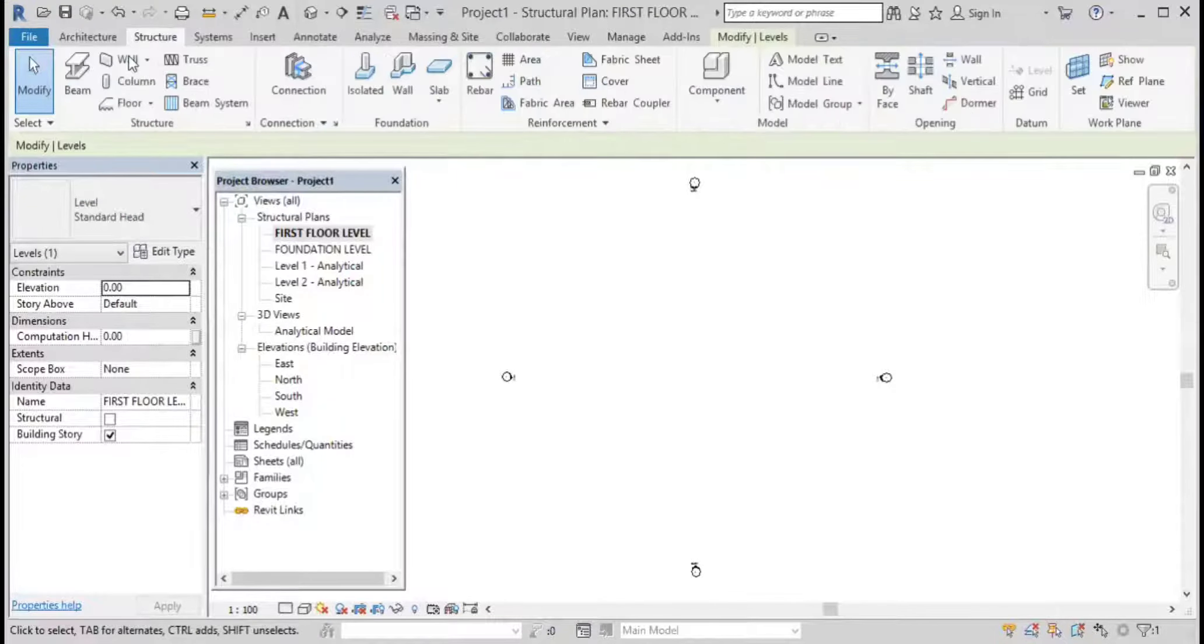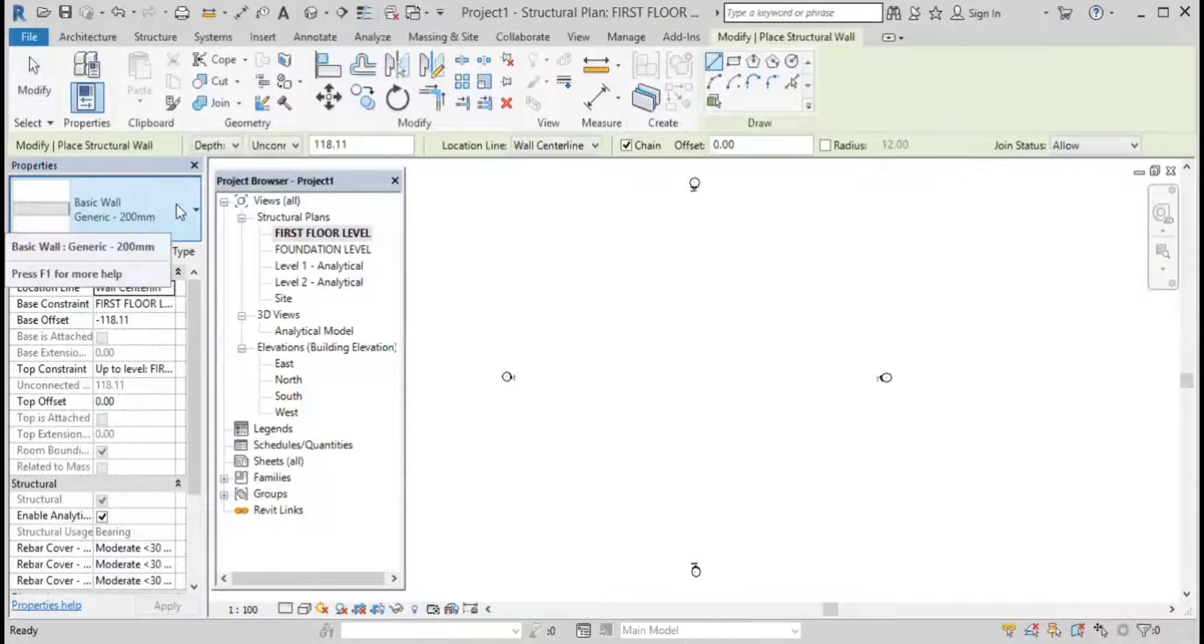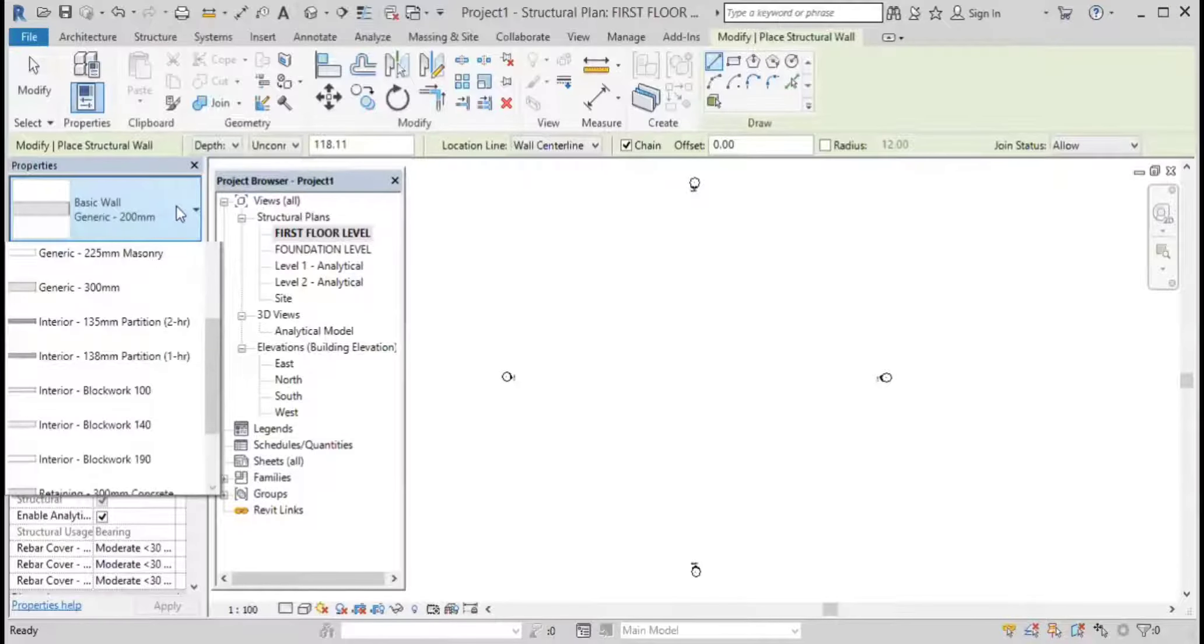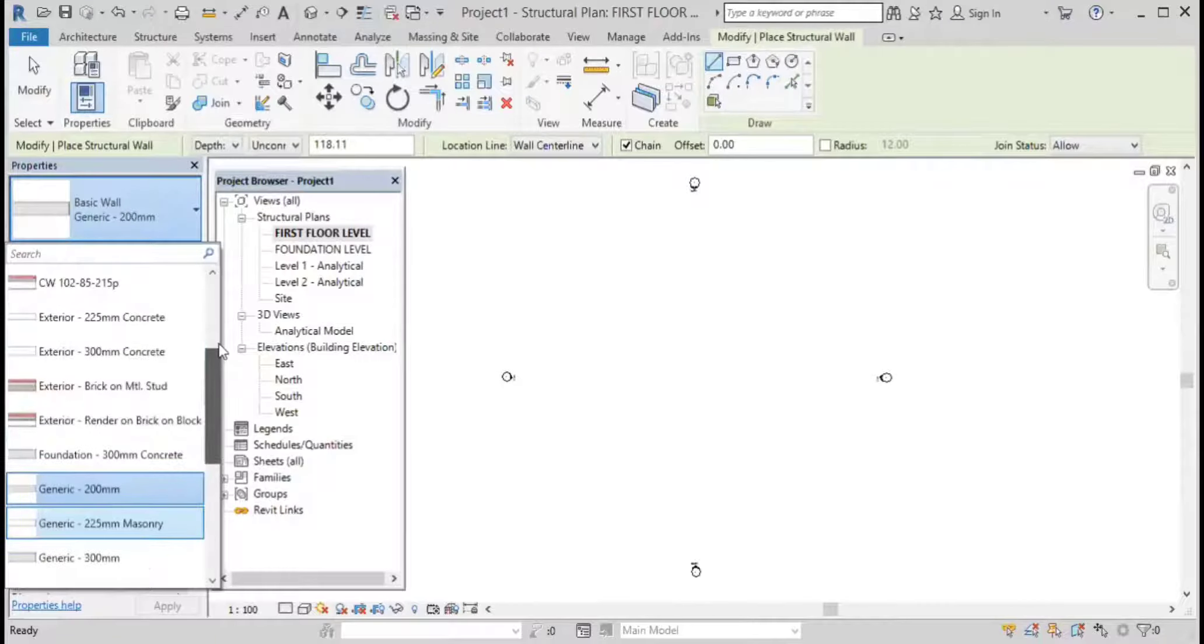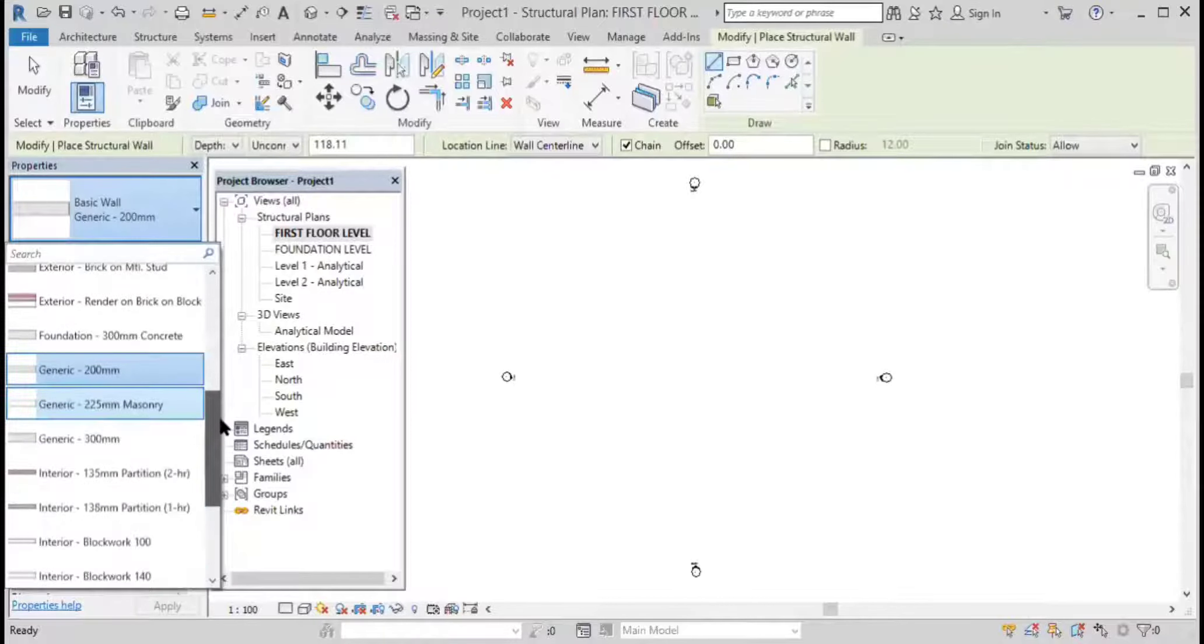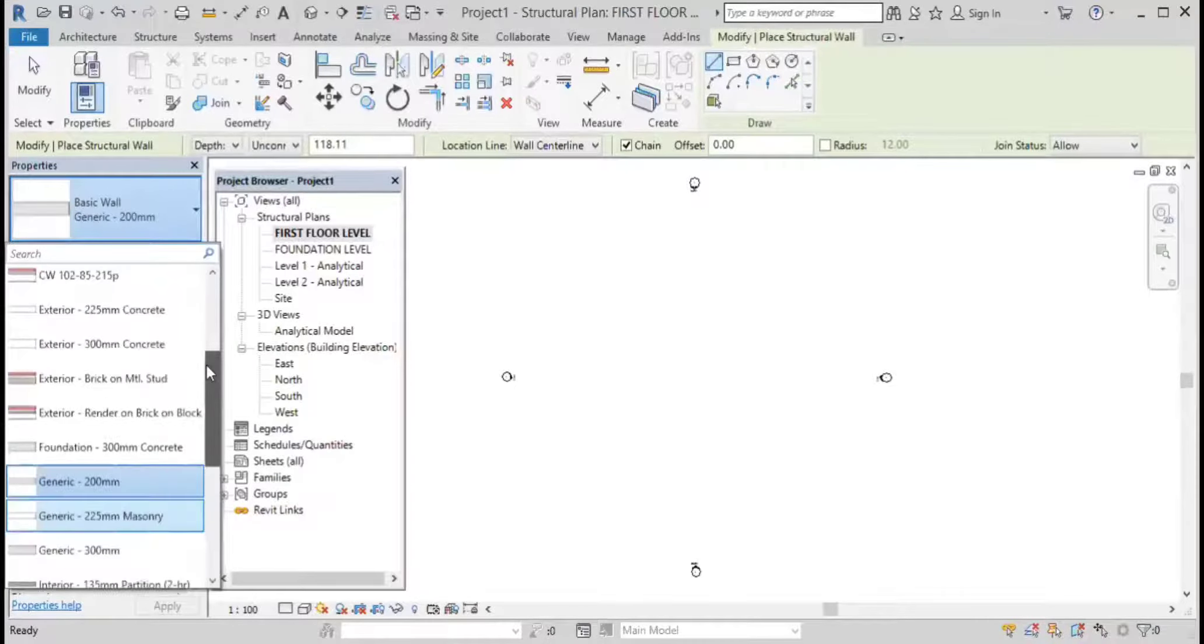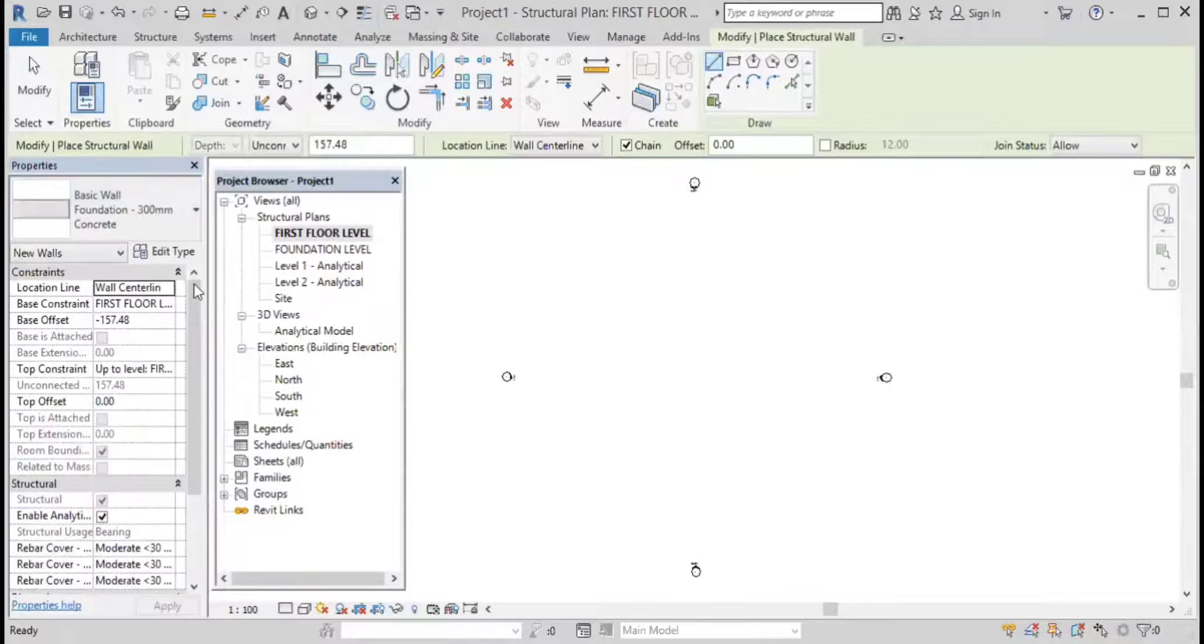Going to wall. Now, as we have seen in the architectural designing session, there are only basic generic walls. But in the structures we have exterior cavity walls, generic walls, and also foundation walls. So I can be using foundation 300, and that's perfect.